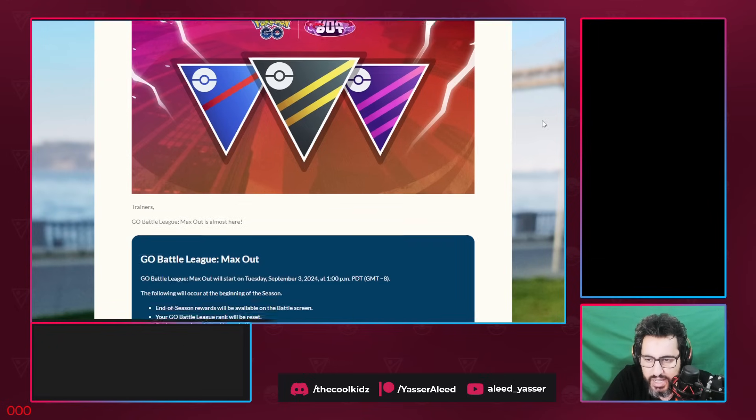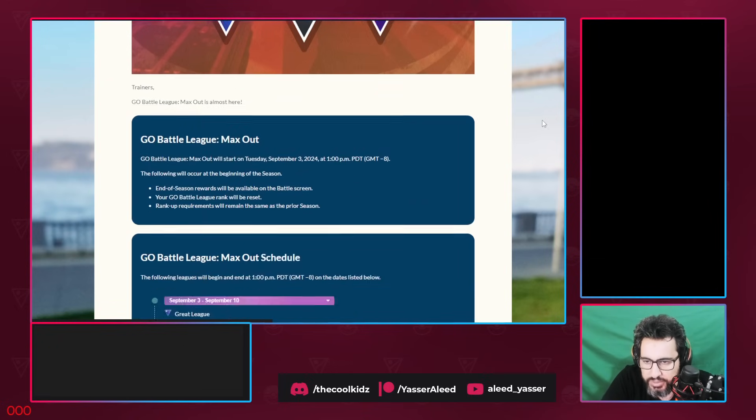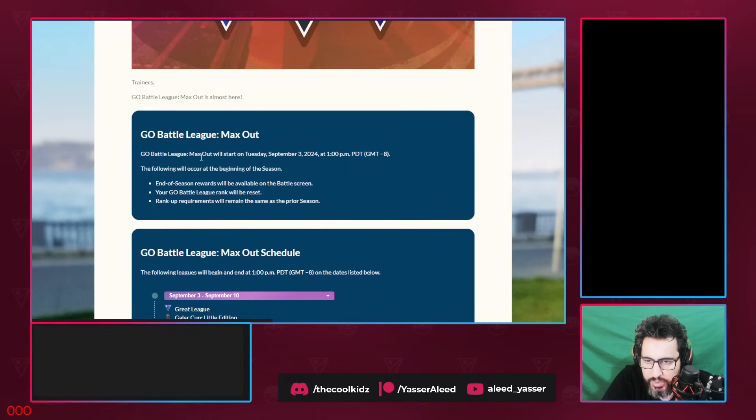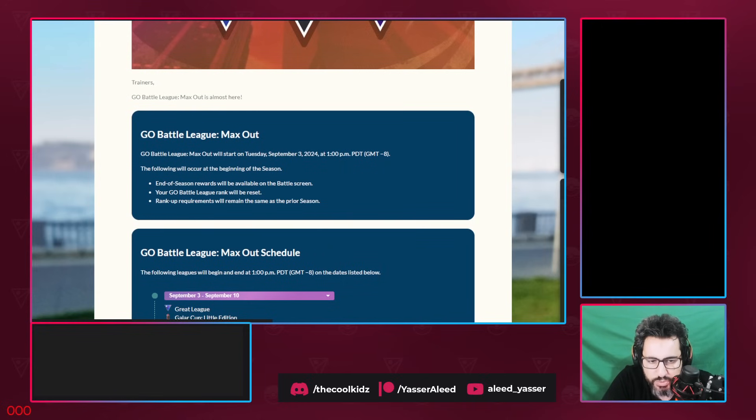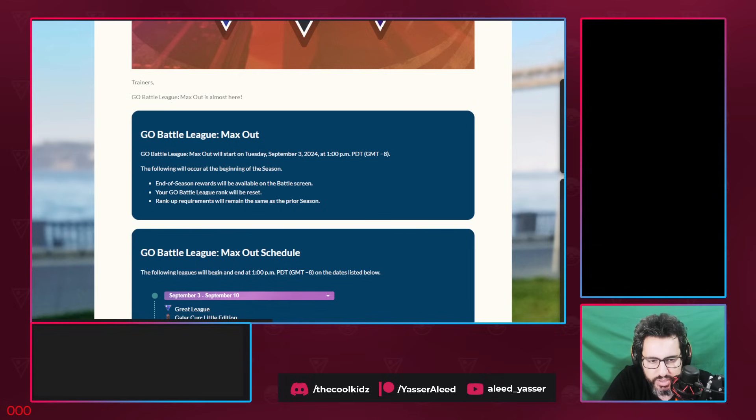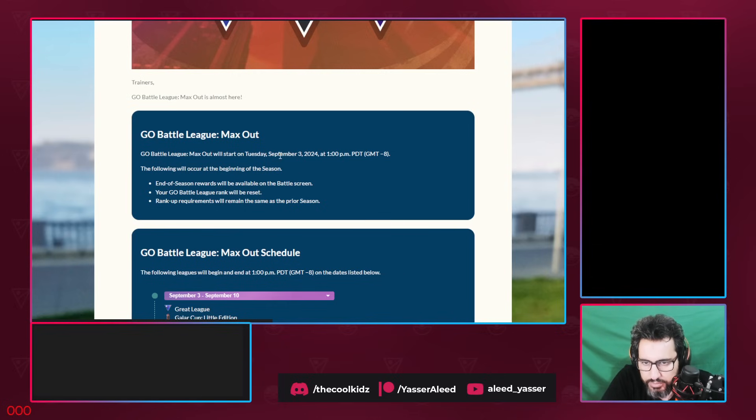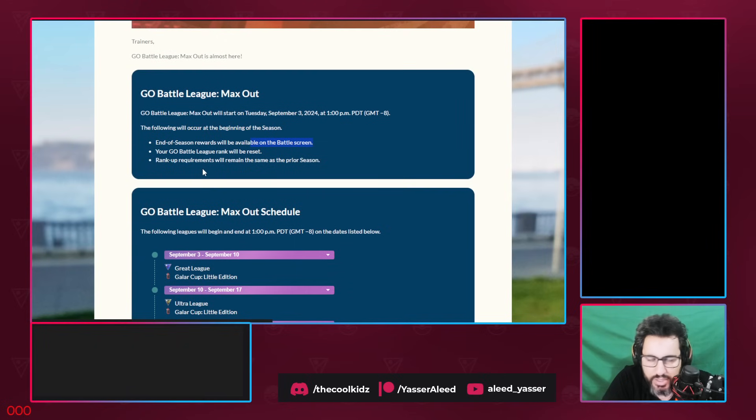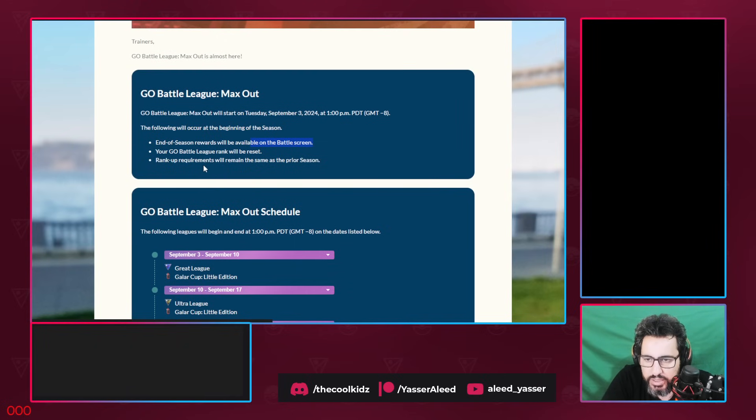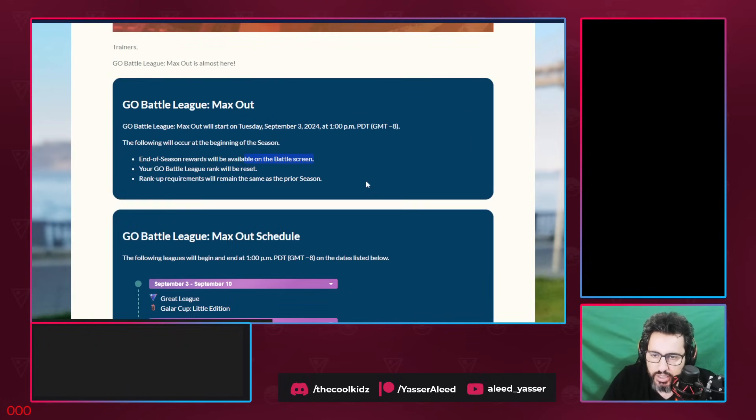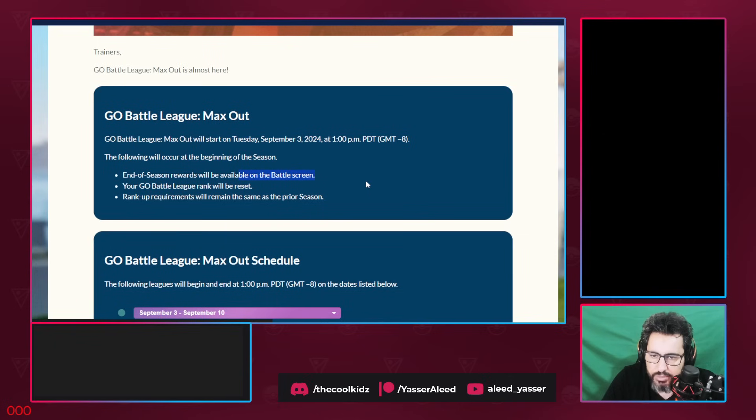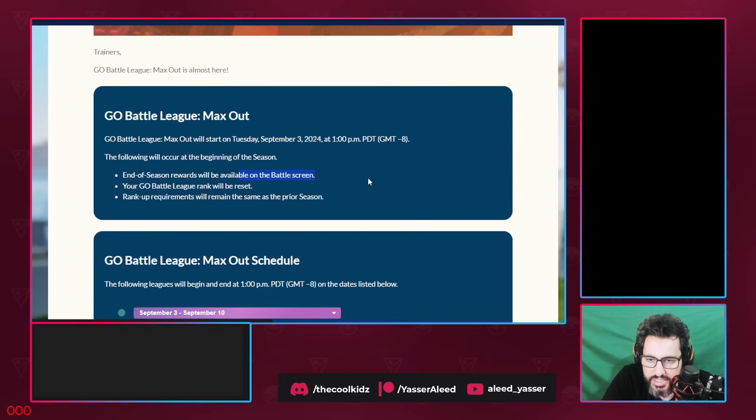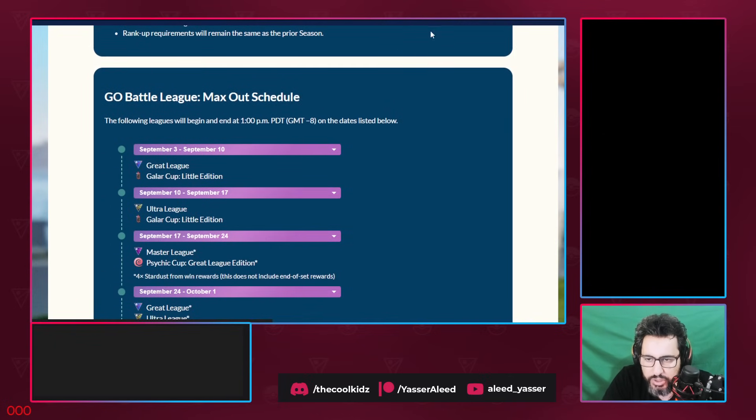Go Battle League Max Out Update will start September 3rd, which means next Thursday. We still have another week. September 3rd at 1pm. The following will occur at the beginning of the season: end of season rewards will be available on the battle screen. Your Go Battle League rank will be reset. So you go back to rank 1. Rank up requirements will remain the same as the prior season.